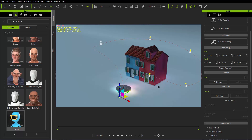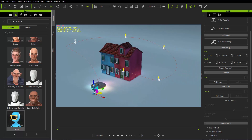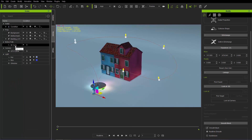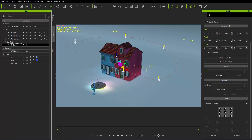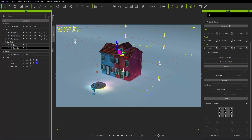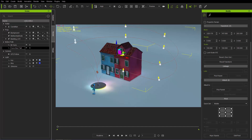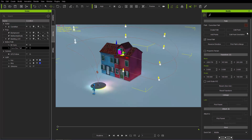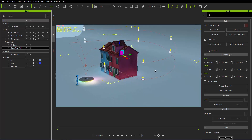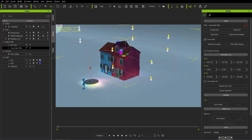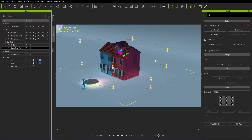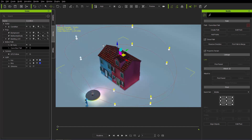Let's have Curve Man run along a path. I'll select the path in the scene manager, then hold the Control key and click and drag to create another copy of that path — let's call it Curve Man Path. With the Curve Man Path selected, if we go to the very top we have the option to project it to the terrain. Instead of manipulating individual points, we can just take that one path and project to terrain. You can see it creates a nice loop around the house.